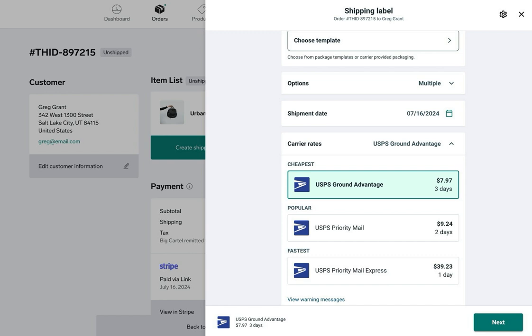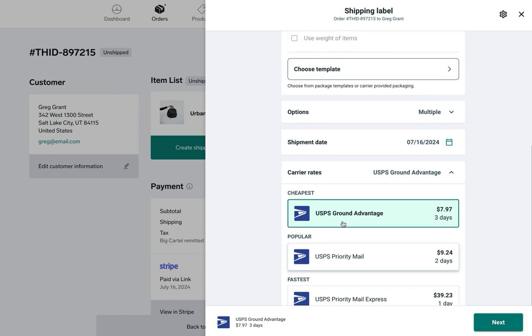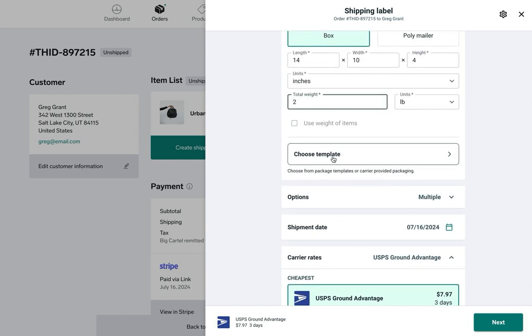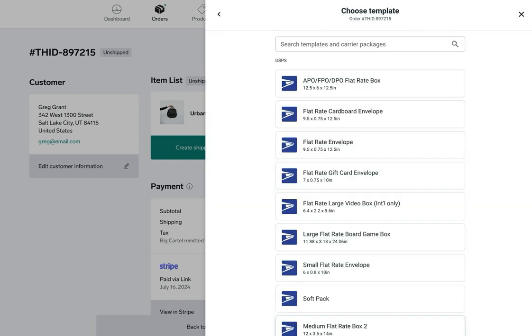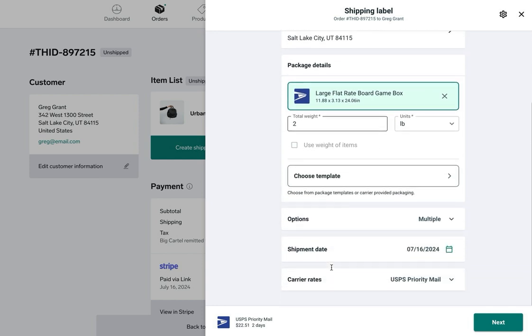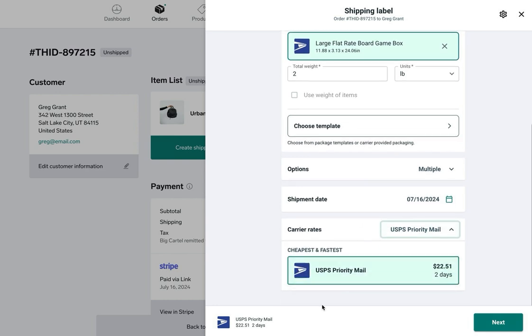Rather than manually entering my package details, I can click choose template up here and see all the different packaging types like box or mailer and their dimensions as well. With these two backpacks I think they'll fit in a large flat rate board game box, so I'll select that. We can see that the dimensions are already built in so I don't have to add those. Below the package details are my options. With this particular size and weight, I've got USPS Priority Mail as my option, a two-day delivery for $22.51.